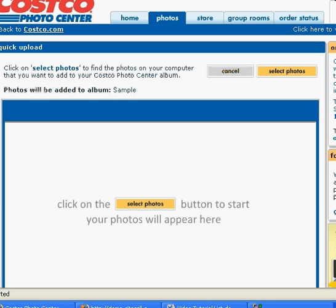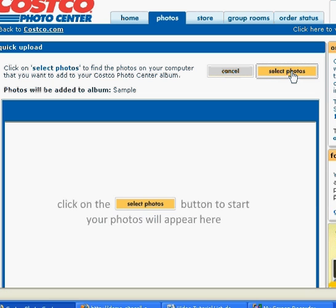Now once we're here you can either click on this select photos right here or right up here in the right hand corner and it will bring up my open menu so I can choose which pictures I want to upload.